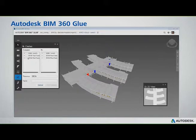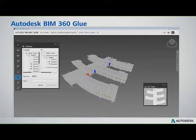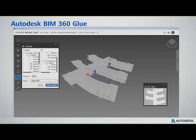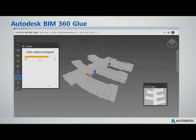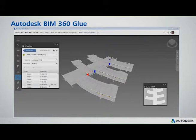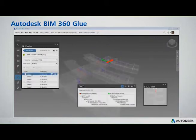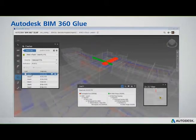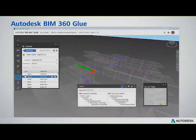What you're seeing now is Clash Detection being run. By selecting the components that you'd like to run Clash against, entering a tolerance, and naming this Clash — it's all date and time stamped, including the results of that Clash, and stored in the system. The infinite computing power of the cloud instantly analyzed all of the structural members with ductwork, and all the Clashes have been identified.